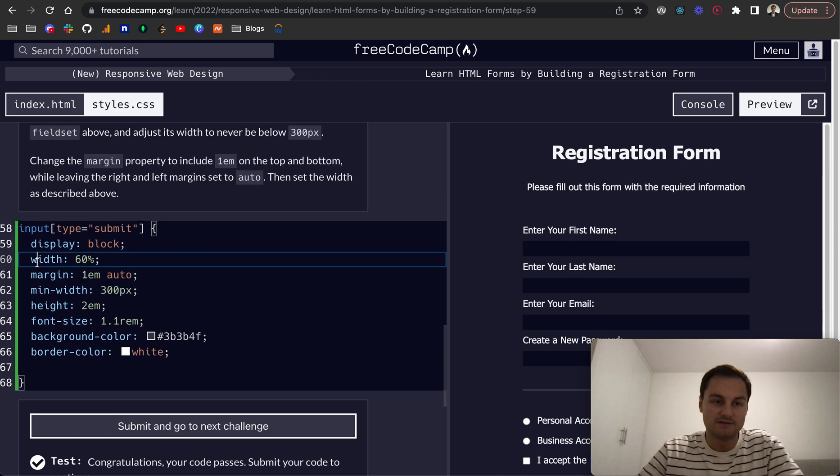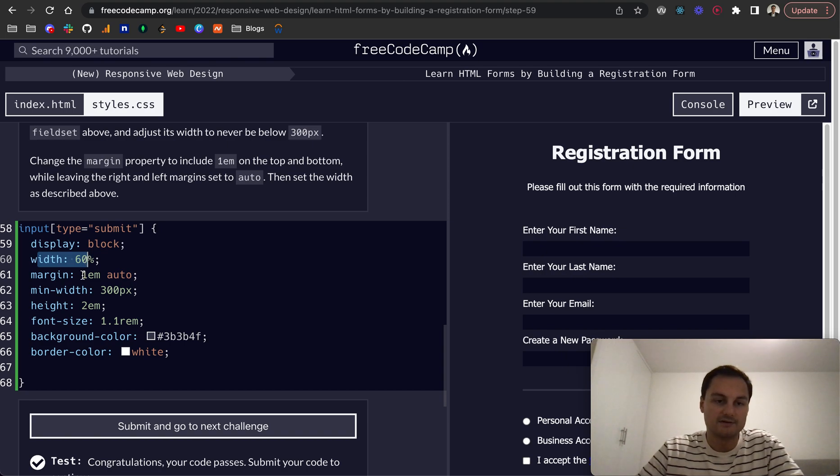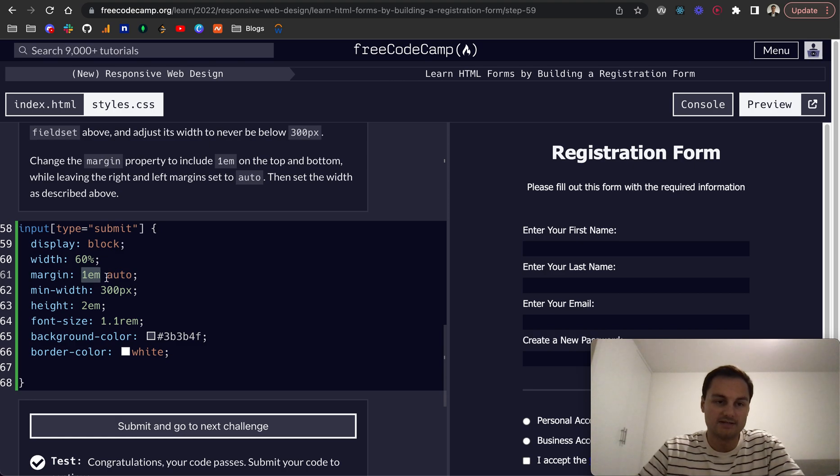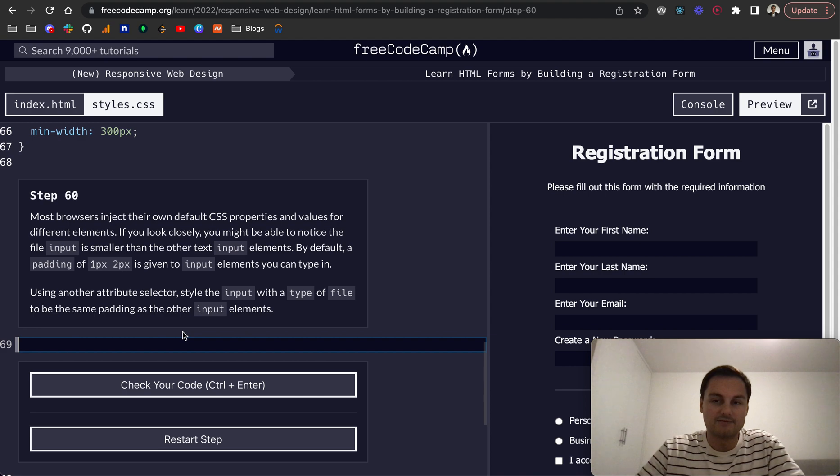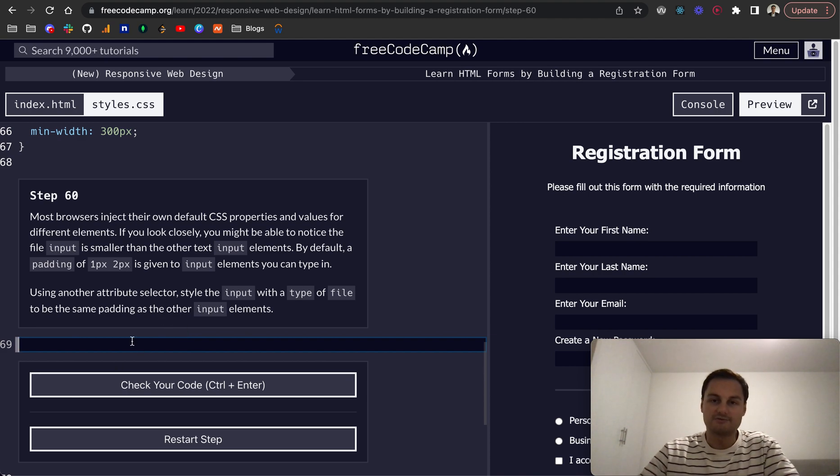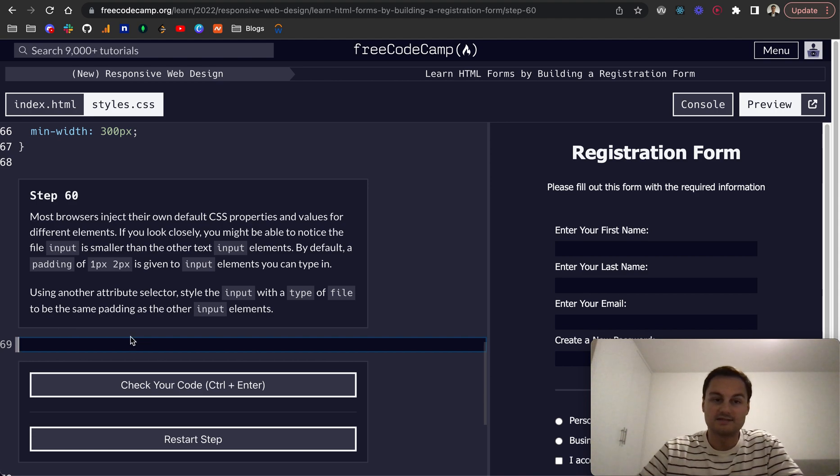So as you can see, just to confirm, we're setting the width at 60 percent. We want the margin to be 1em top and bottom and auto left and right, and the min-width is 300. Then anything above that will be sorted out automatically, else it'll be 60 percent.